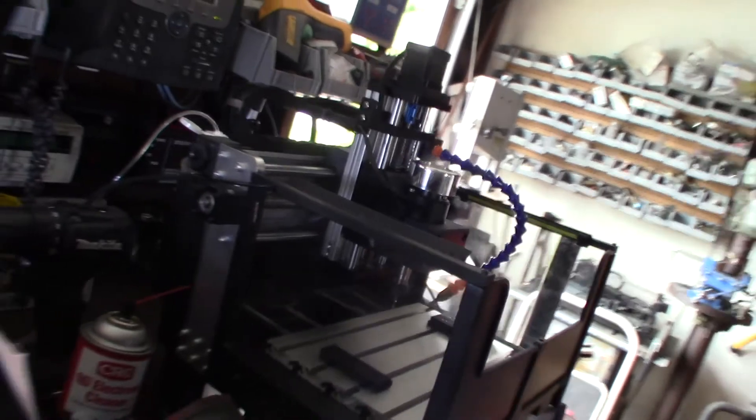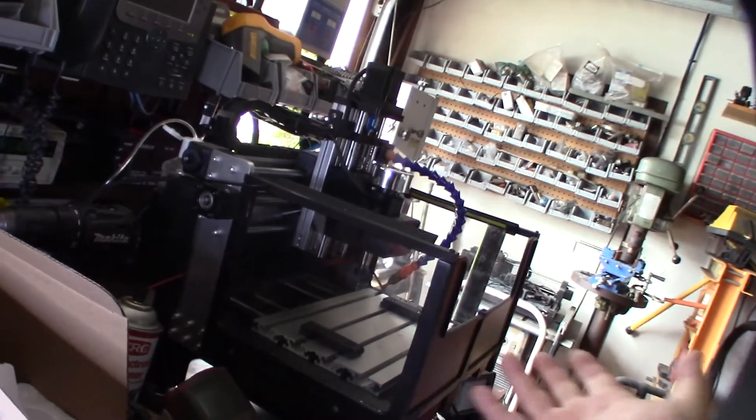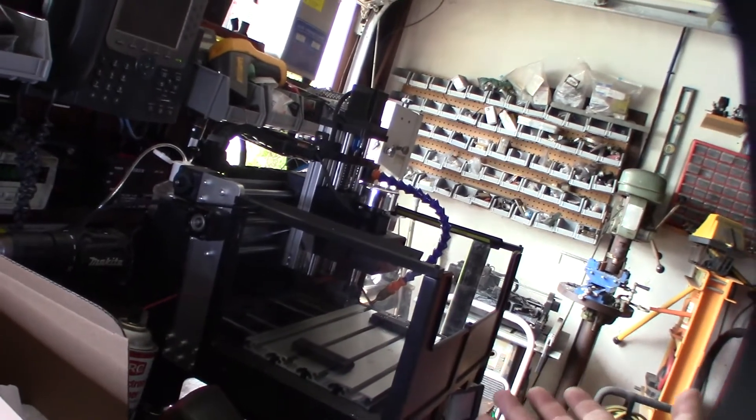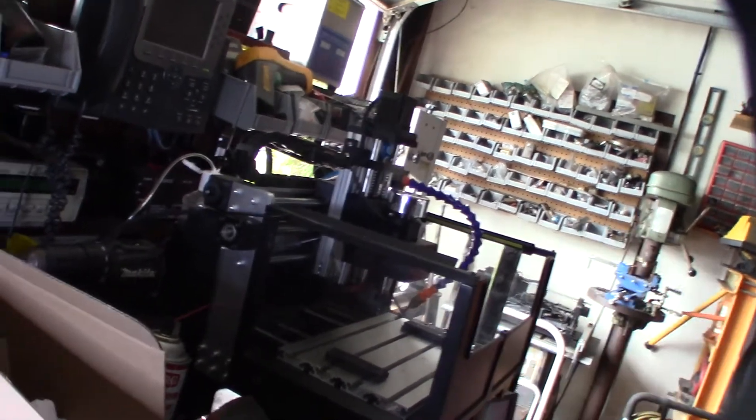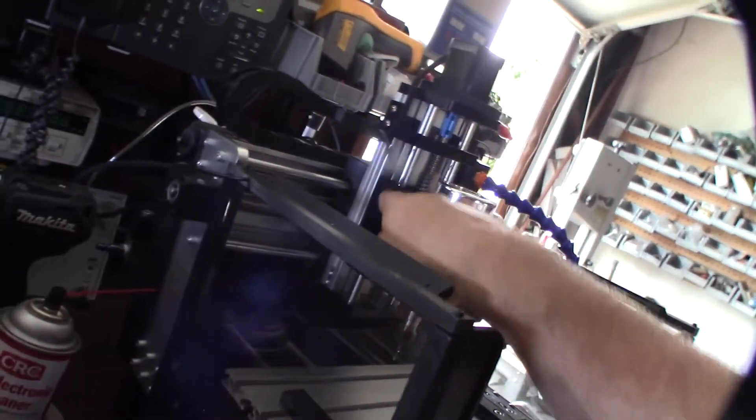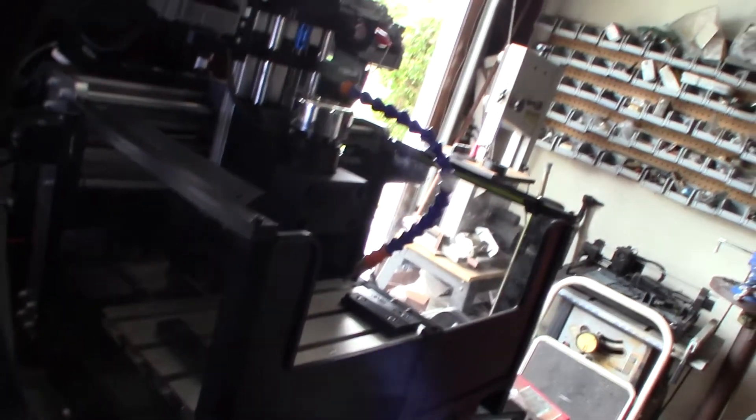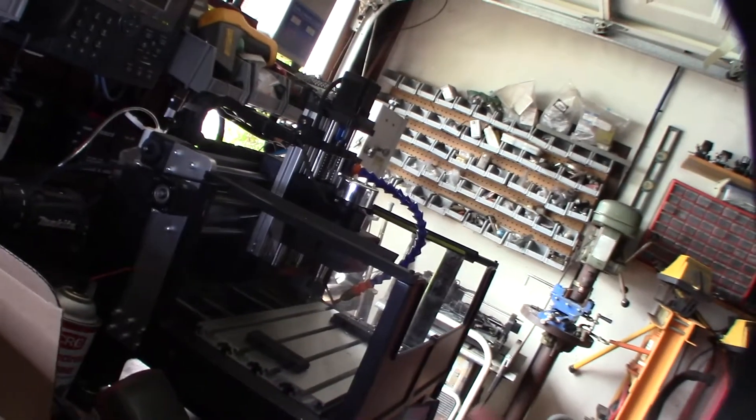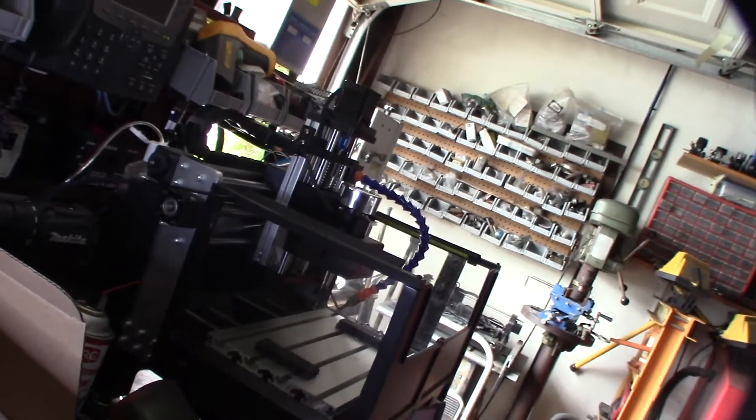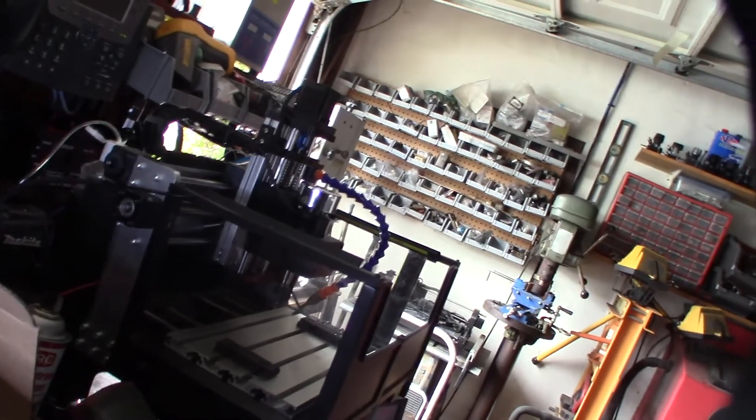If you're wondering, you see this 3018 CNC has been heavily upgraded with ball screws, extra linear mounts, chip catching system. It's really, it's pretty awesome now.